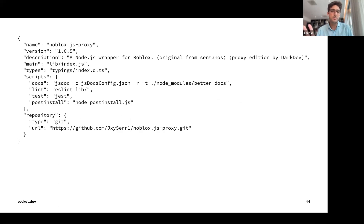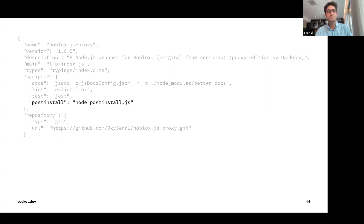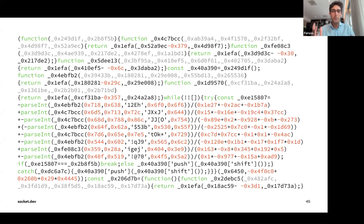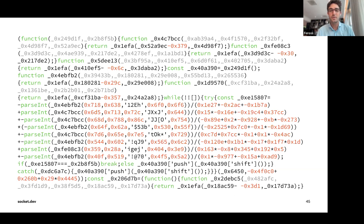Opening a typosquatting package reveals a wall of obfuscated code. Even without reverse-engineering it, you can tell something is being hidden. This is not something you want to run on your computer.